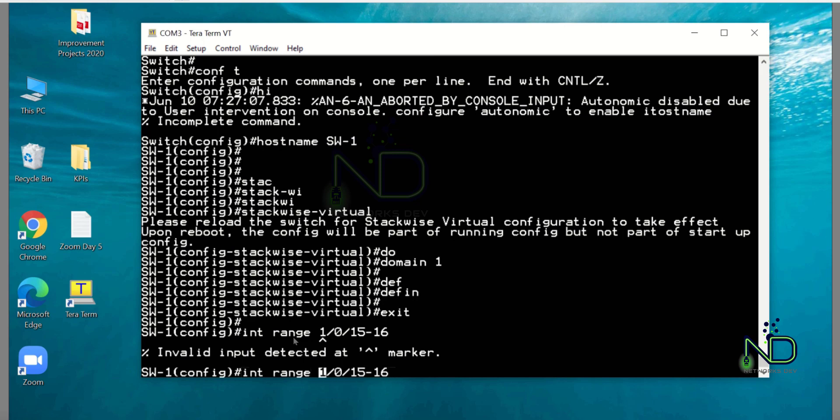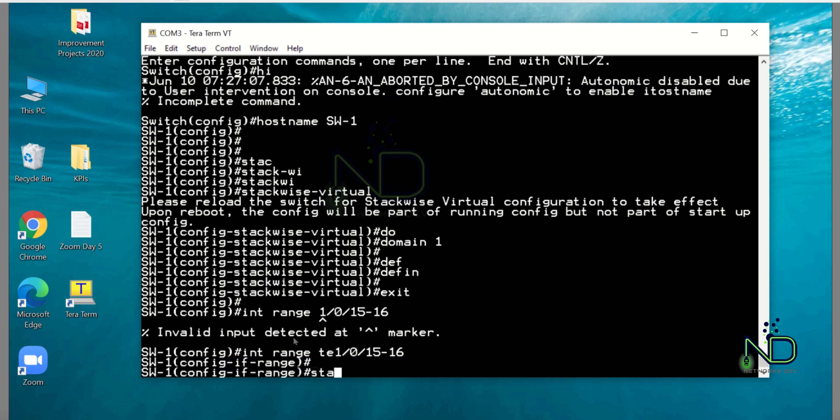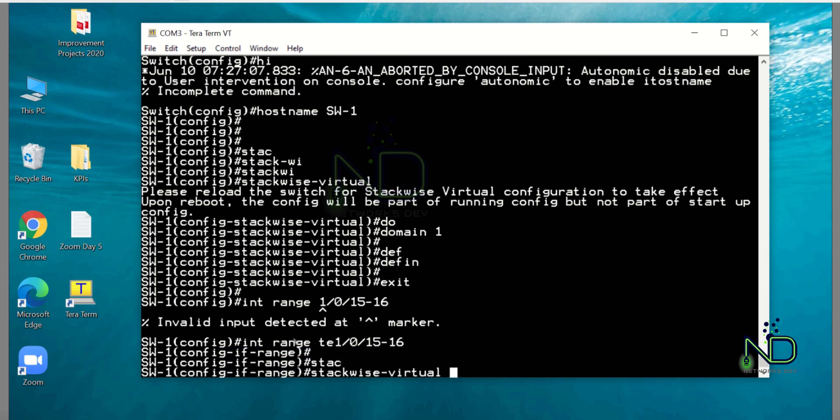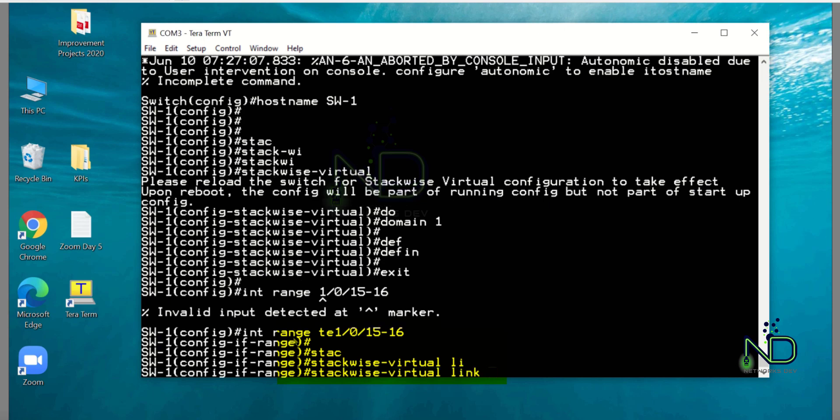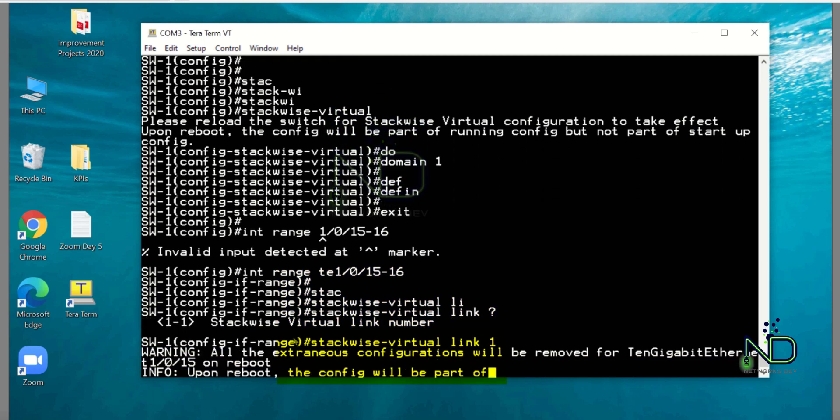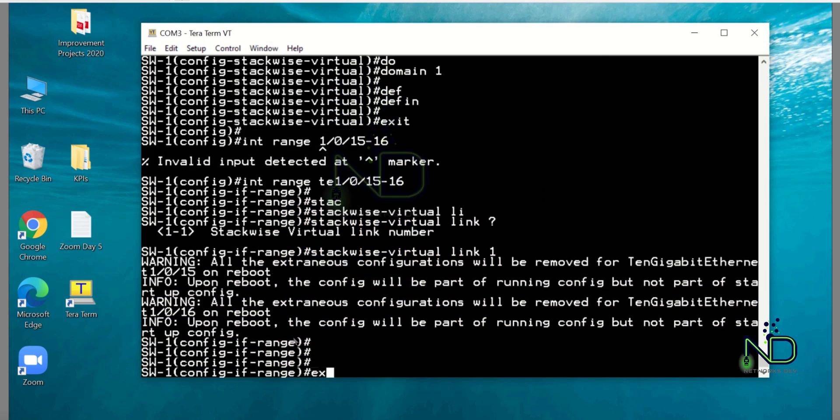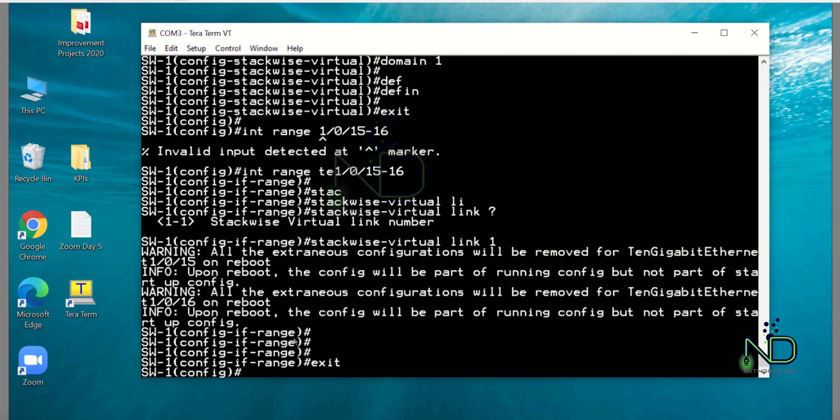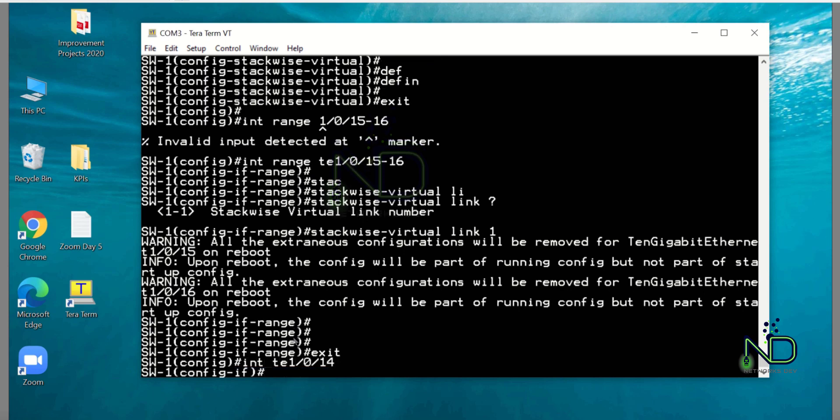Switch ten one zero fifteen to sixteen, so StackWise Virtual Link 1. And after that I have to configure port number 14 as a dual active detection: ten one zero fourteen, and StackWise Virtual dual active detection.